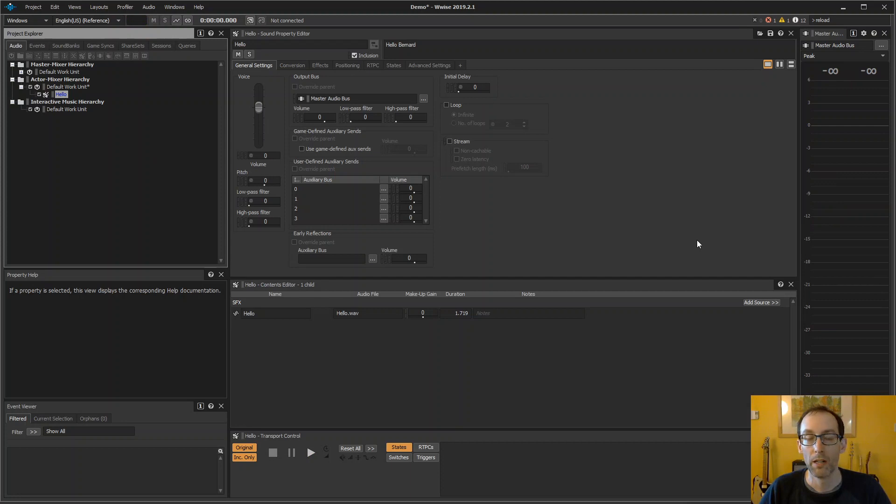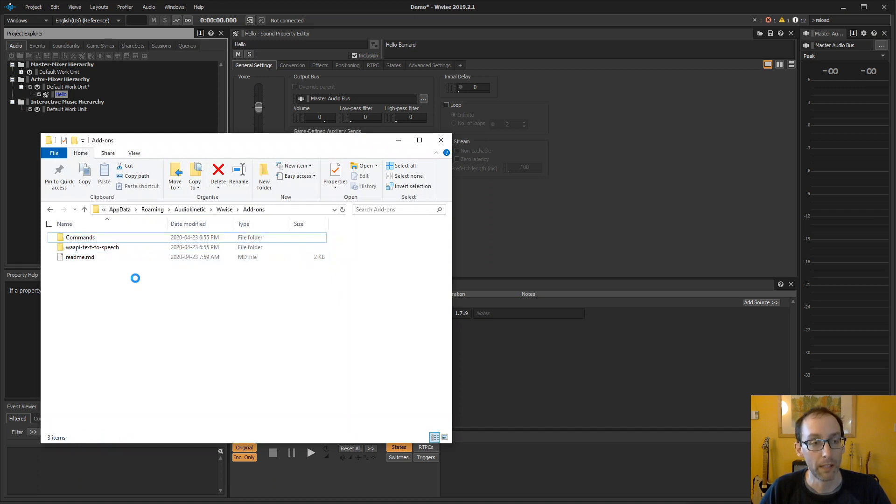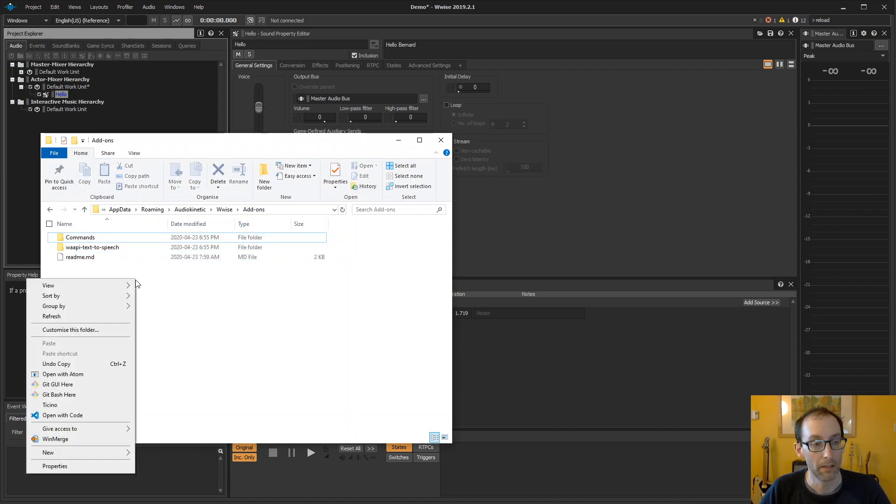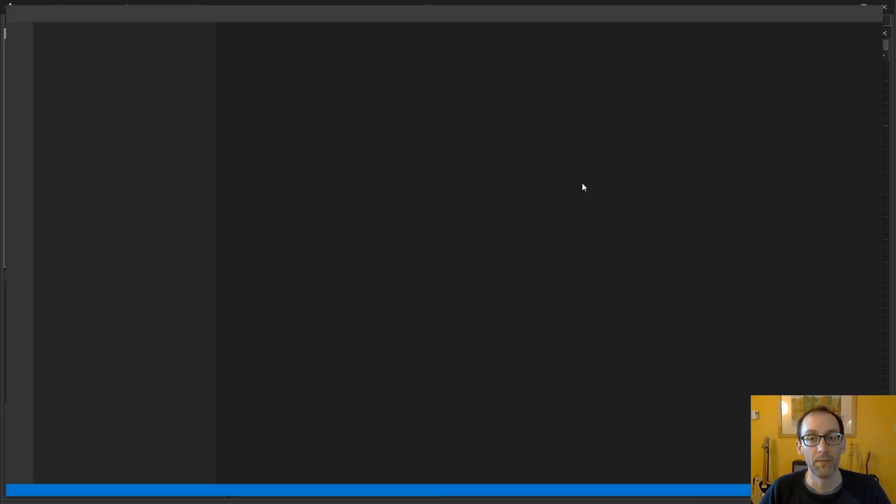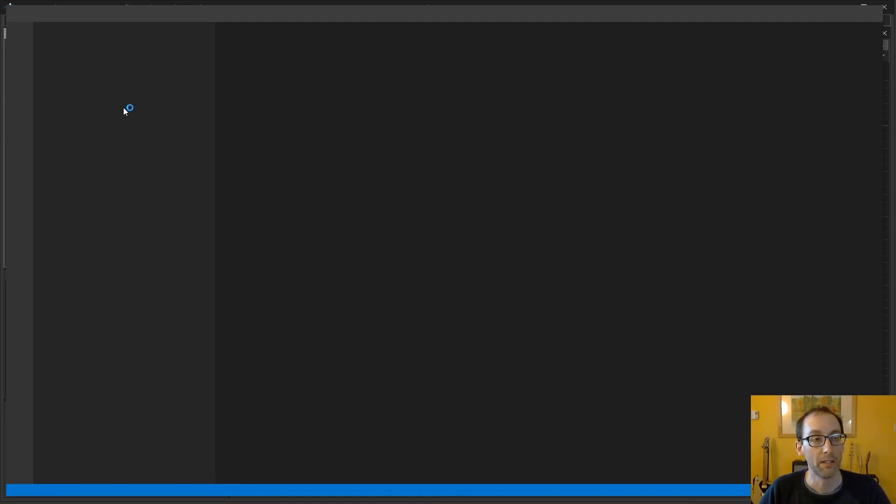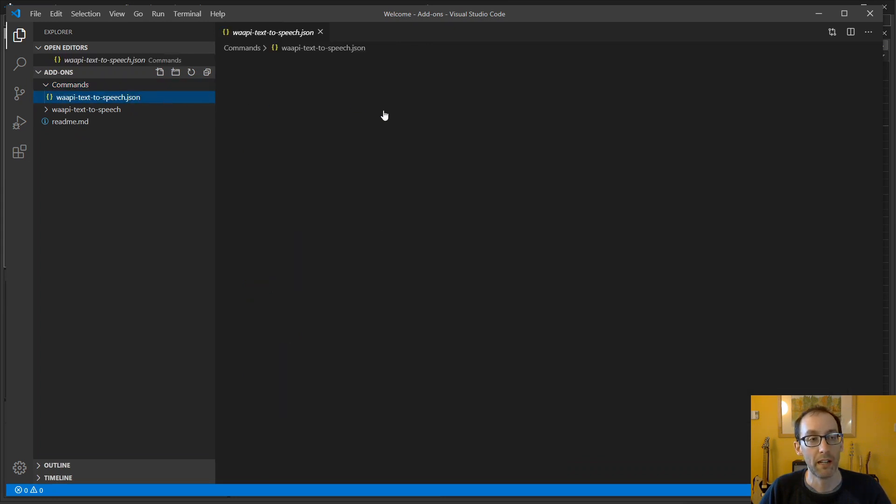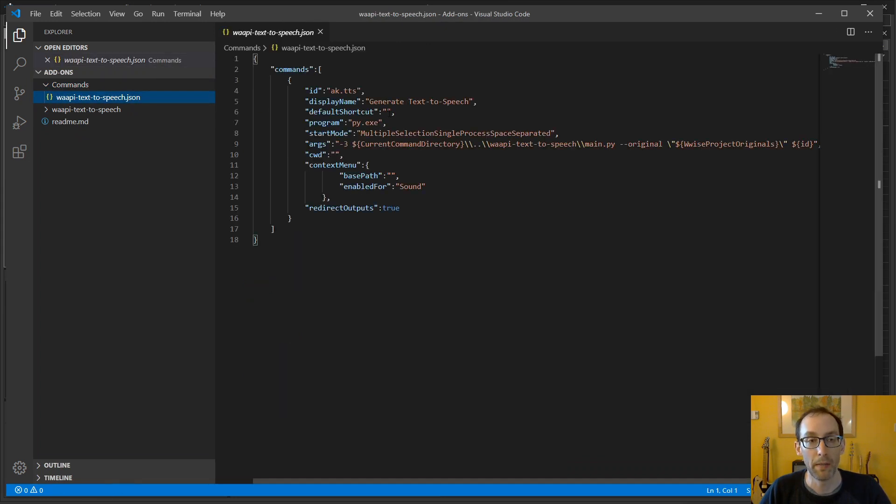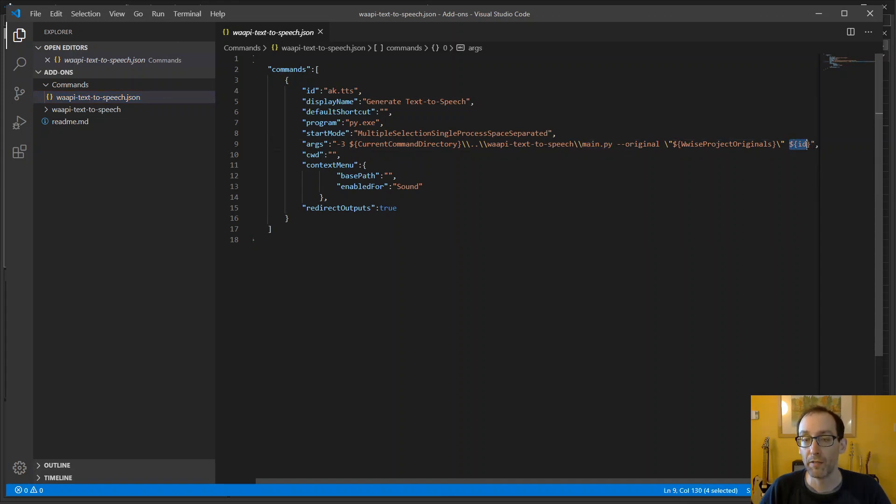So now let's take a look at the source code for this. We will be opening our folder with Visual Studio Code. Let's take a look at the different files found in the folder. We have our JSON file that defines the command, generate text-to-speech here. It tells WISE what to run when we execute the command. So here we have our Python script, and also the ID of the selected objects from WISE.